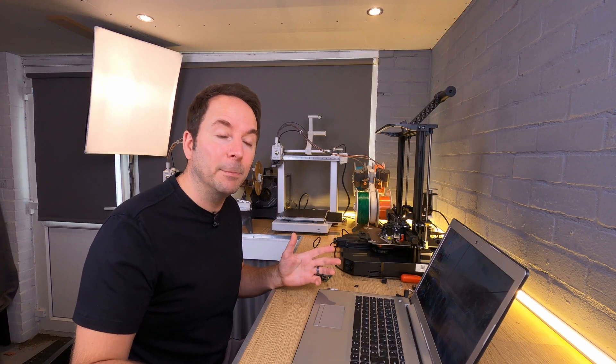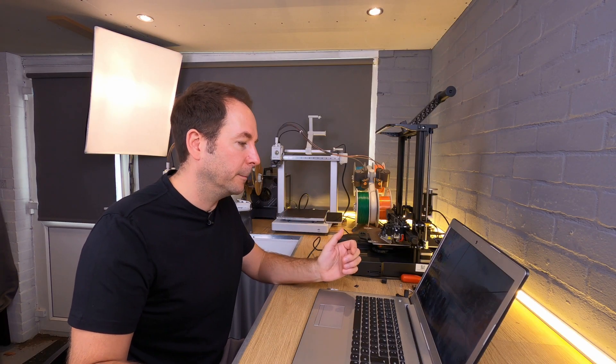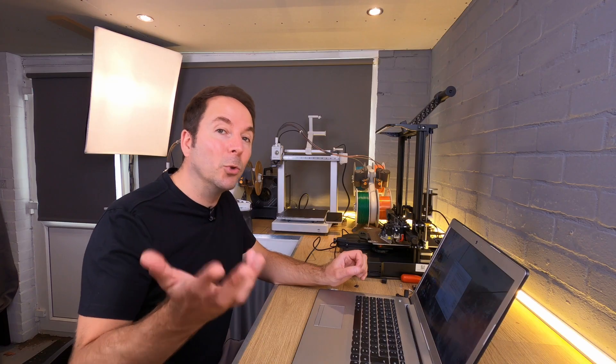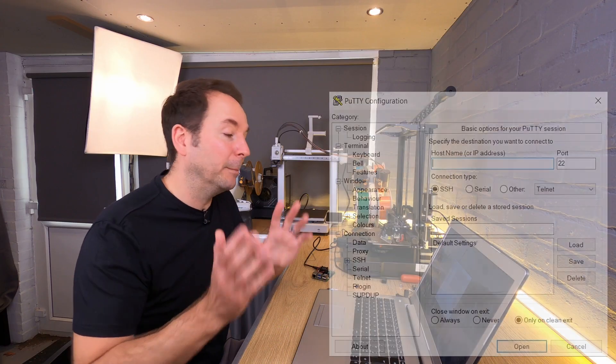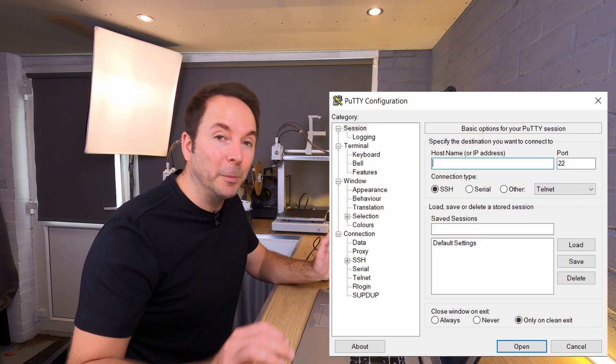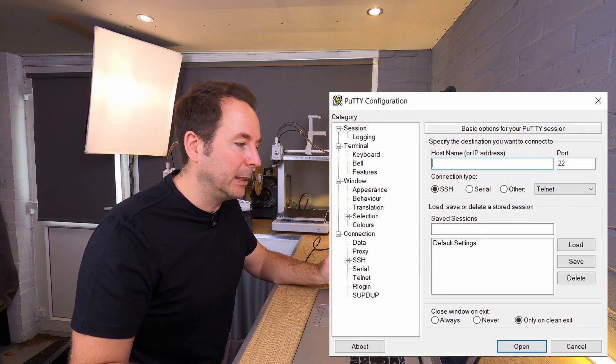Personally I use PuTTY for this, but if you have another option then feel free to use it. Download and install whichever software you're going to use, and if you're using PuTTY, once you open it, this is what you'll see.